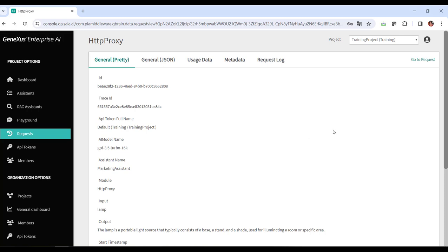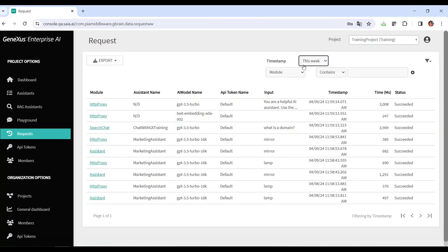If we go back to the initial dashboard, we see that it's also possible to export these details, for example, to Excel.